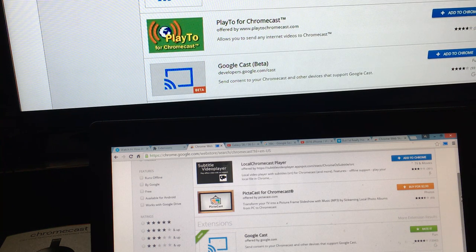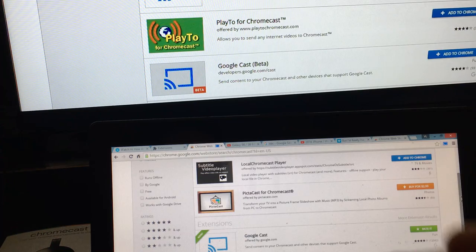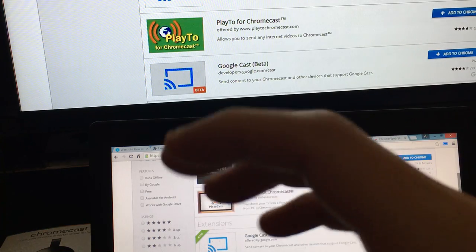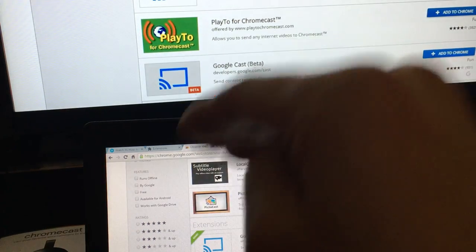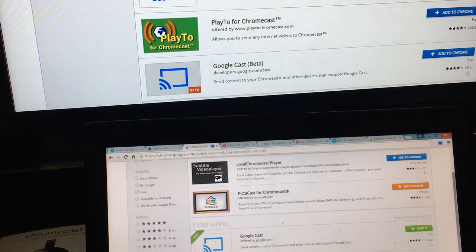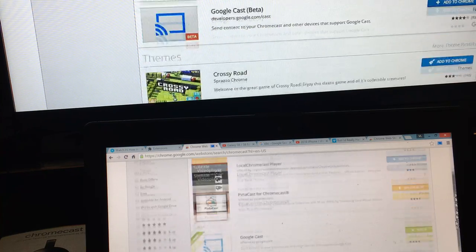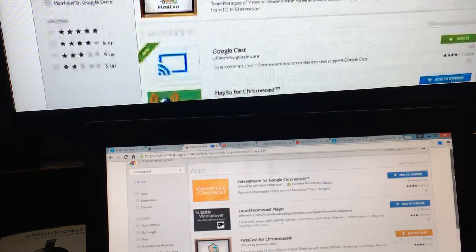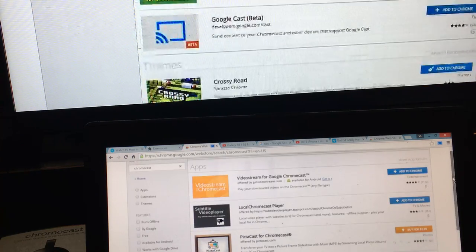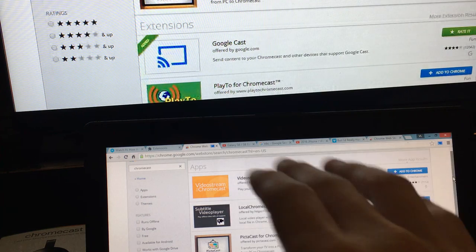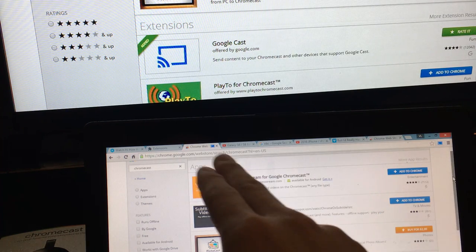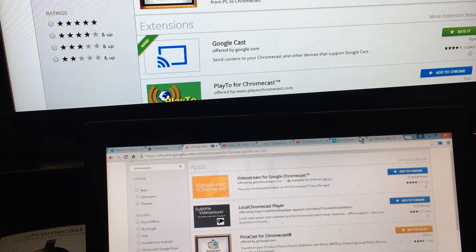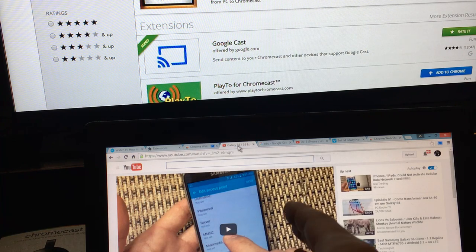There's definitely limitations to this as well. For example, you have to use this tab here. If I minimize or if I go to another tab here, it shows on my laptop but it doesn't go to my TV.